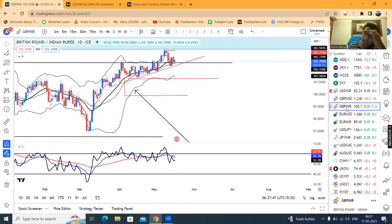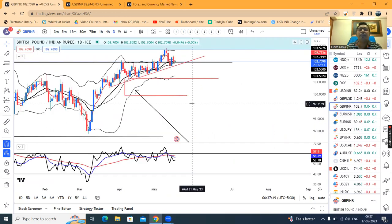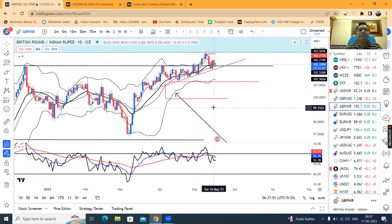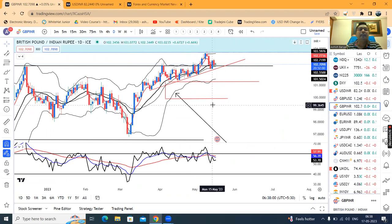GBP/INR is at 102.71. The resistance price is at 103.15. This is also a strong bullish candle. There is a portion of the price on the lower side at 102.34, which represents a good sell-off level.